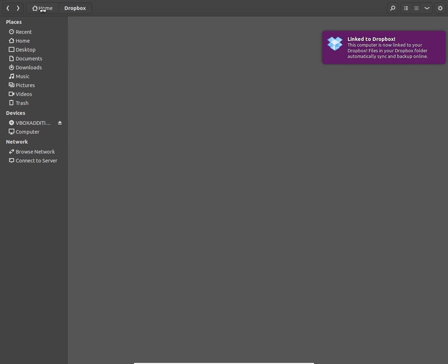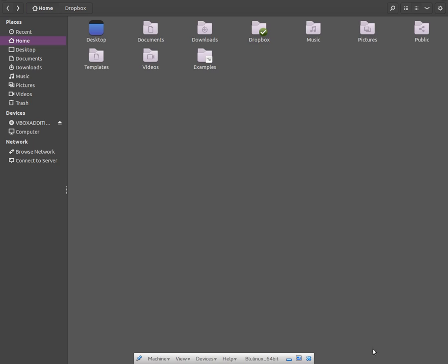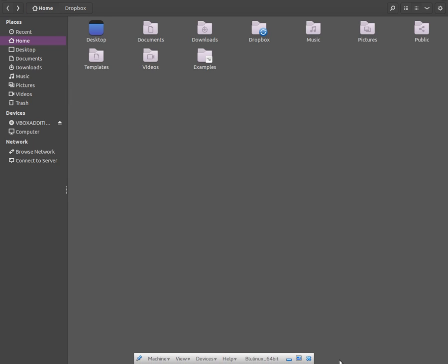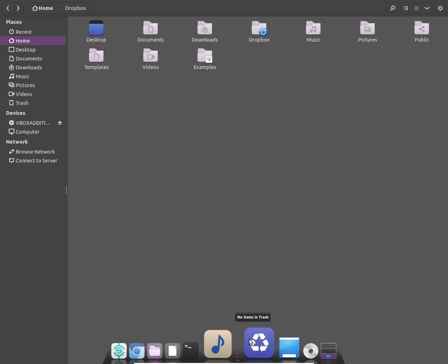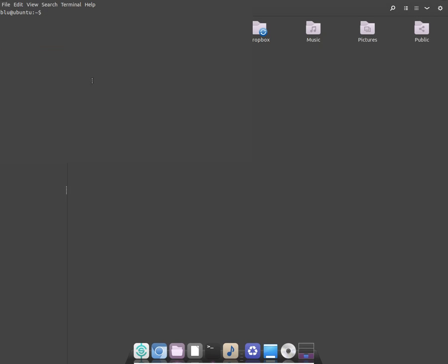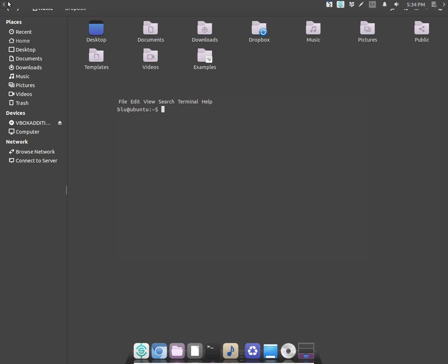Here's the default file manager — the theming is just awesome. The UI looks good. Let me show you the terminal screen — you get a default transparent terminal screen.